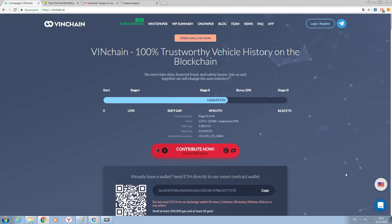Hello guys, we're glad to see you on our channel and today we want to speak about VINchain. So what is it? Have you ever heard about this problem? If not, let's try to discuss together.